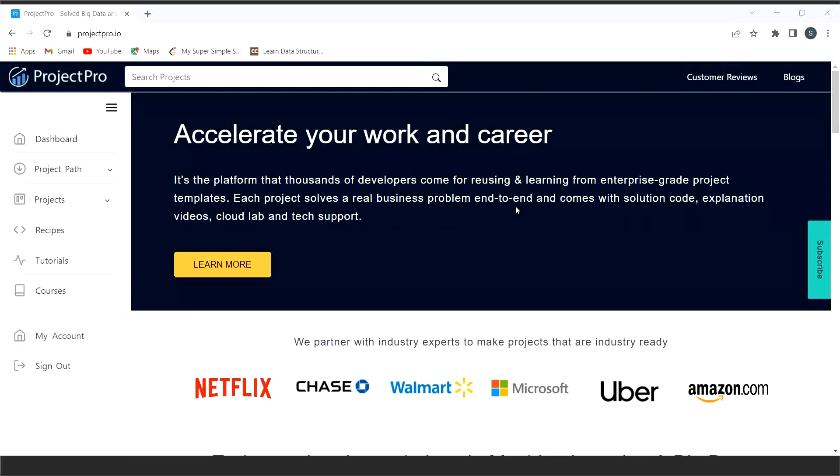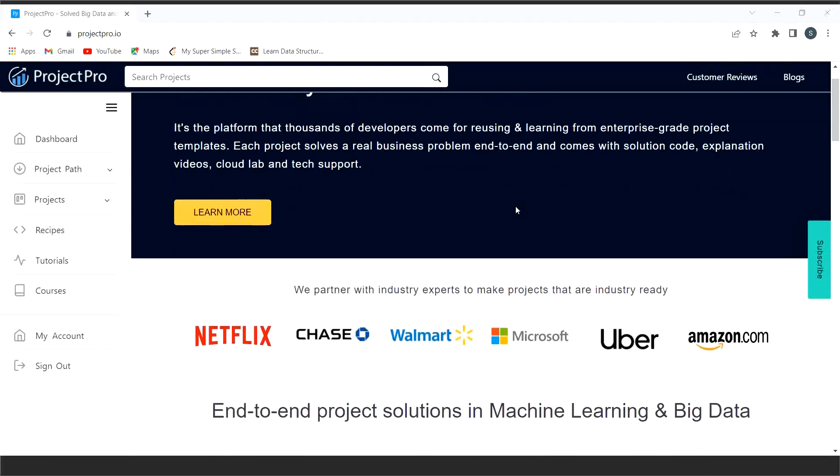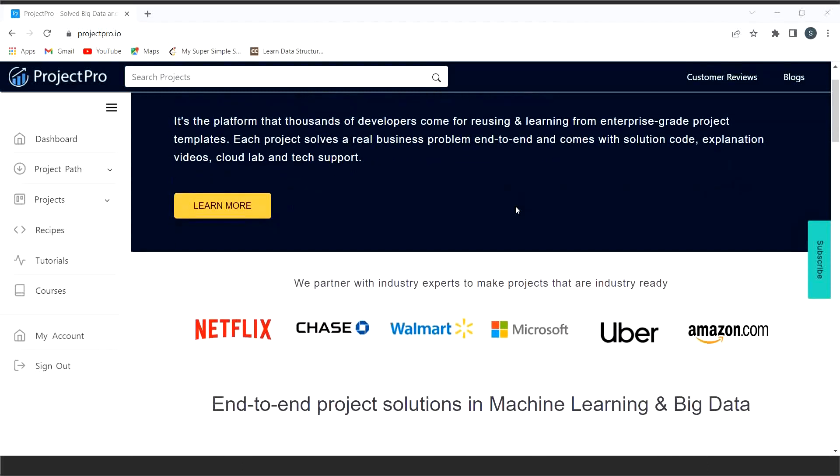So before having a discussion about the platform, let me ask one question to you. Do you know the most important criteria on which you are going to be evaluated for a data engineer job? Well, you guessed it right. It is the hands-on experience of working on real-time data engineering projects that matters.